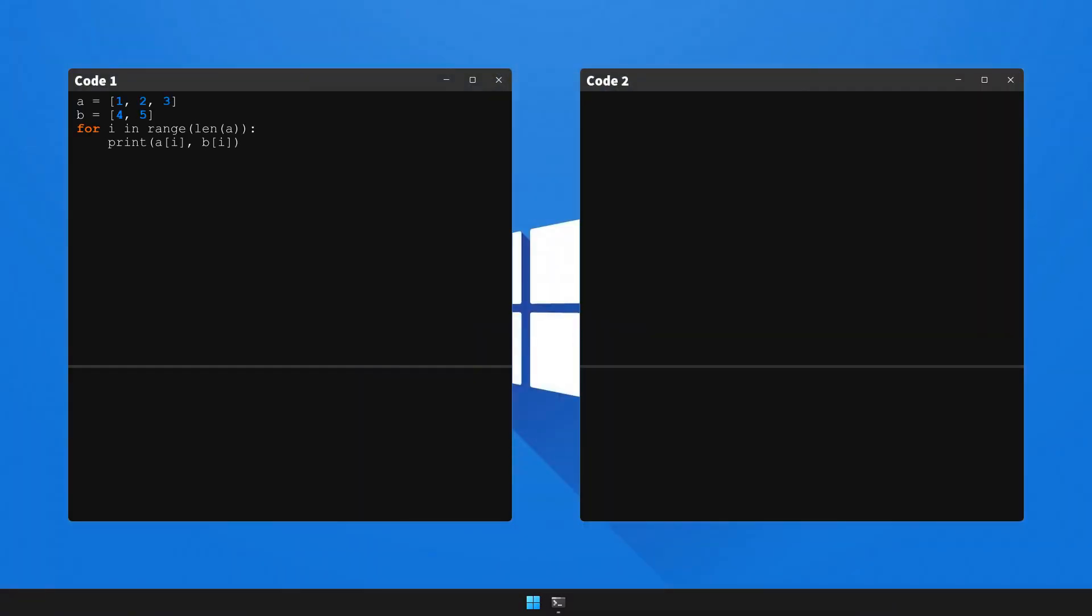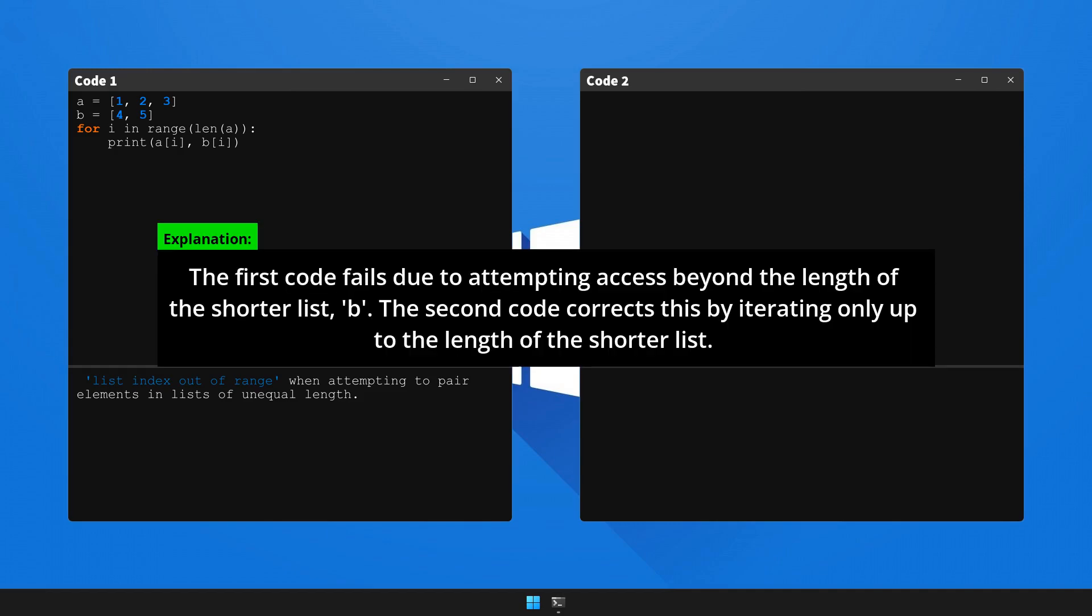Let's now execute code 1 to generate the error and observe the outcome. Here's the explanation and the solution to the problem. Do take a moment to pause the video to understand the explanation.